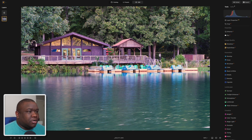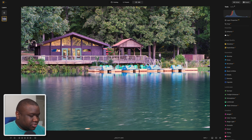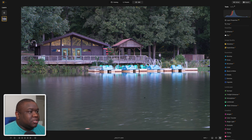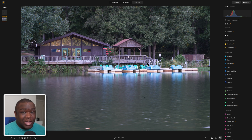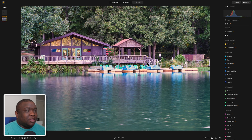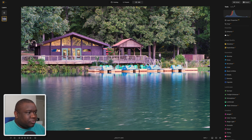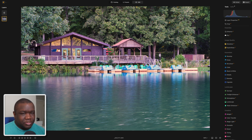So here we are in Luminar Neo, and there's already a little bit of work that's been done to the image. This is the original — you can see I had some dust spots in there. I also have some color challenges going on, which is why I want to use color transfer. I did a little bit of work to get us to this point, but what I want to do is tie in color from some other images.